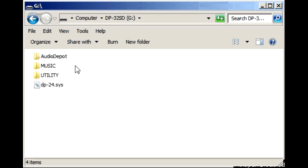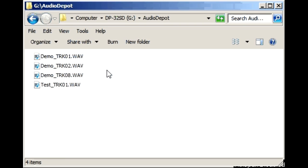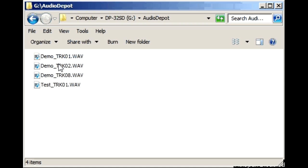So this time we're looking at Audio Depot. And you can see the names of each exported file is based on the song name which was called Demo and the track number. So it's quite easy to identify them.